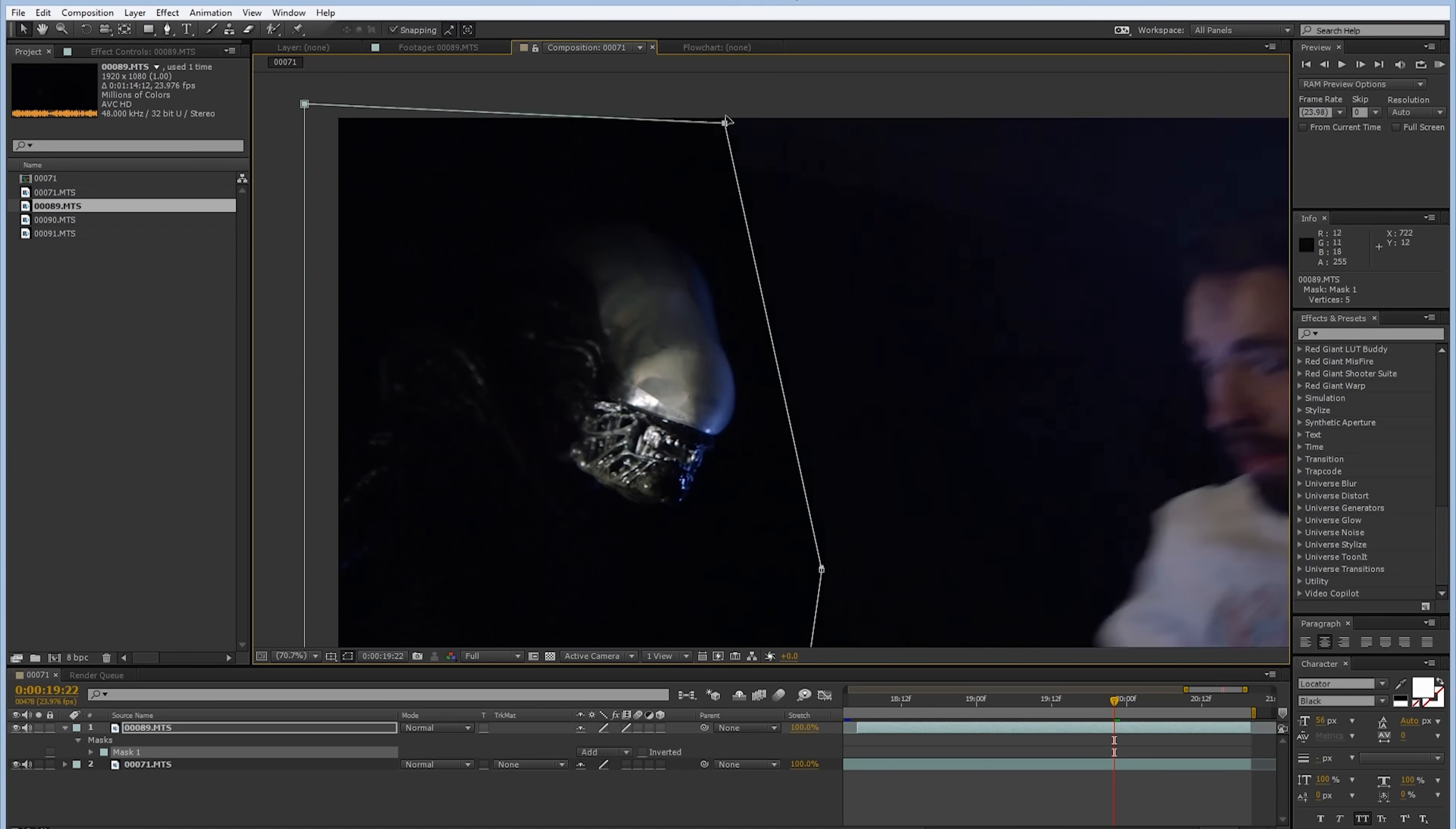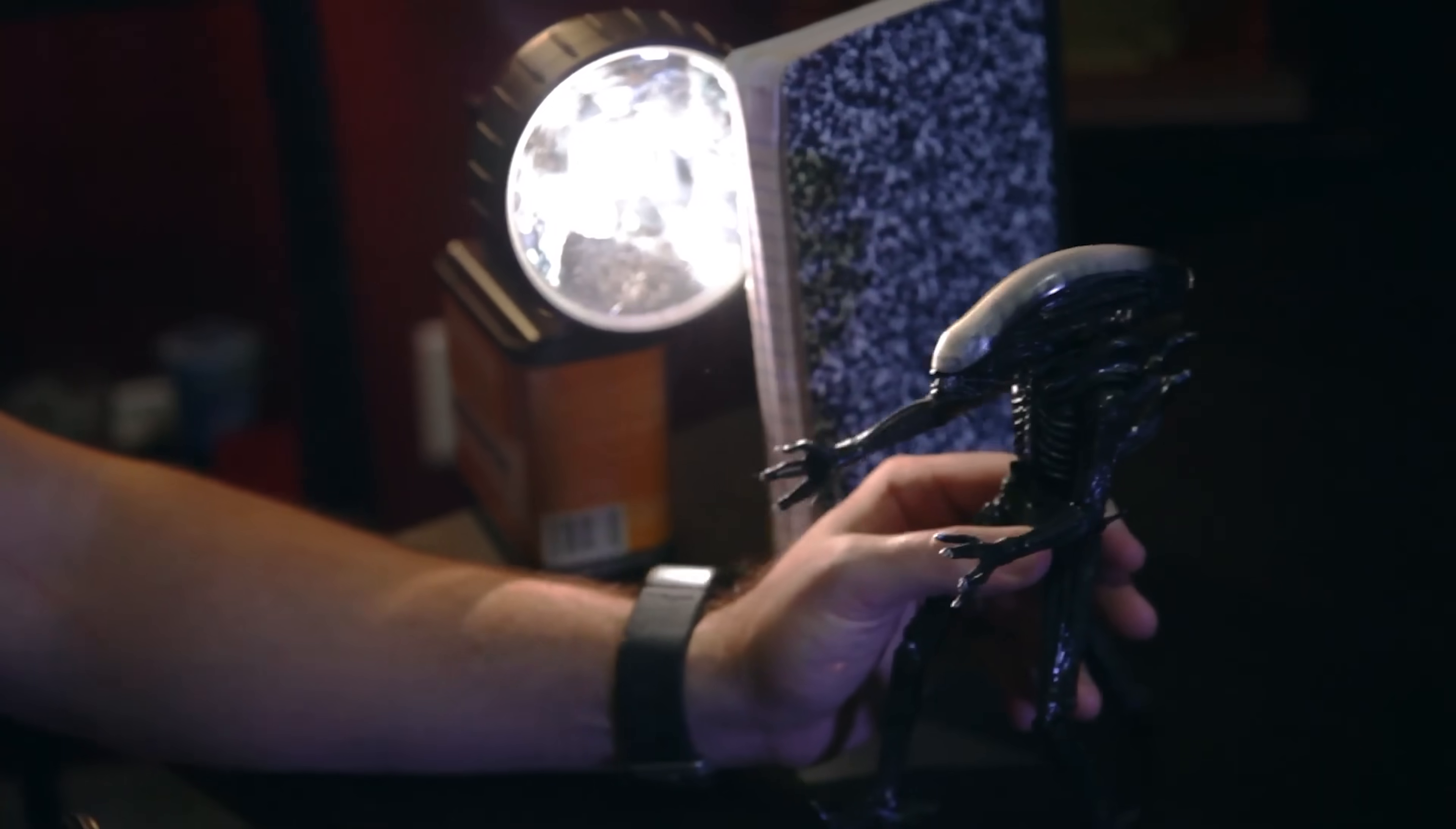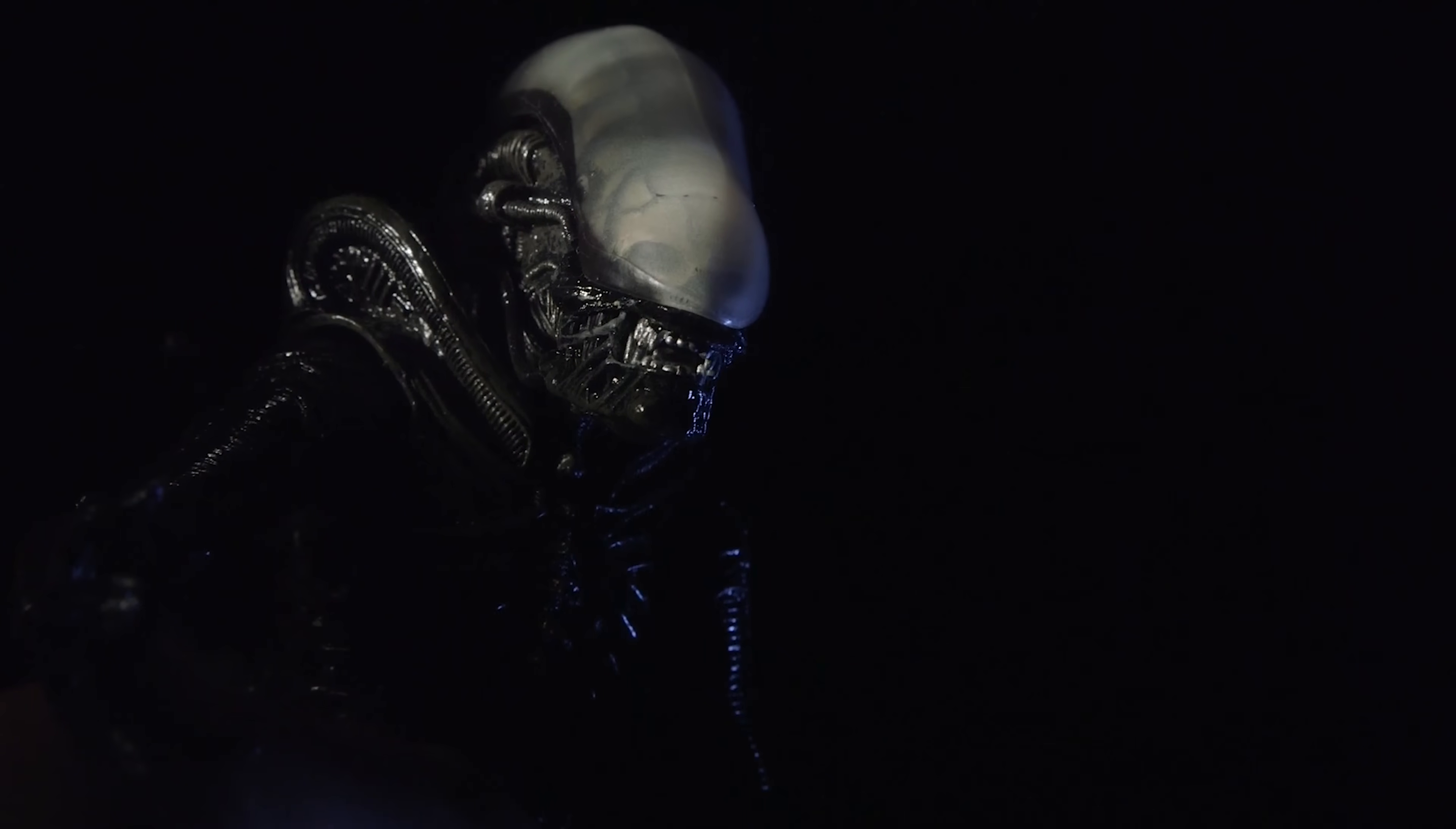Back in 2014, we did a less than great job putting a Xenomorph into a shot. To be fair, the whole point was that we used a cheap toy and a flashlight to do it. But as big fans of Alien, we've always wanted another crack at it.